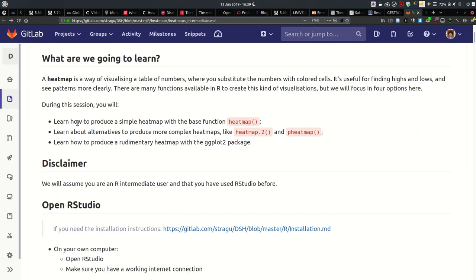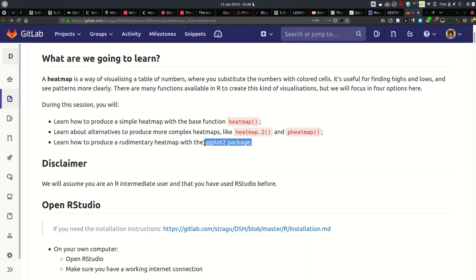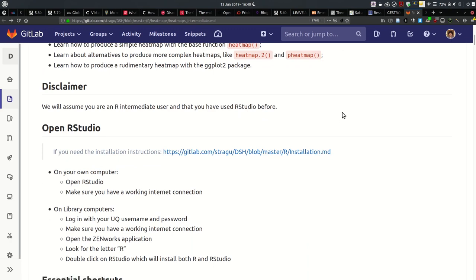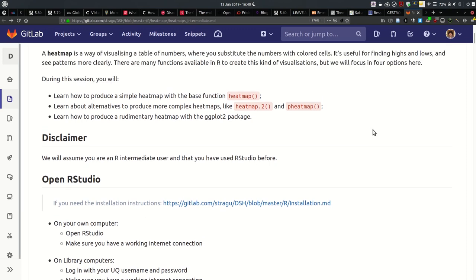We'll look at how to produce a simple heat map with the base function heatmap, install a couple more packages to access extra functions like heatmap.2 and pheatmap, and also use the ggplot2 package to create a rudimentary heatmap-like visualisation. It's one of the most popular packages around, so we'll see how to do something like a heatmap with a particular geometry. We'll also look at creating a project in RStudio, manipulating data before creating a heatmap, importing data, and generating random data.